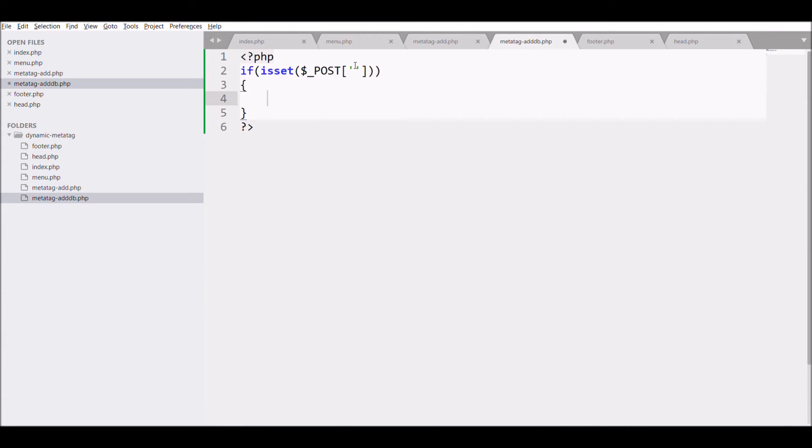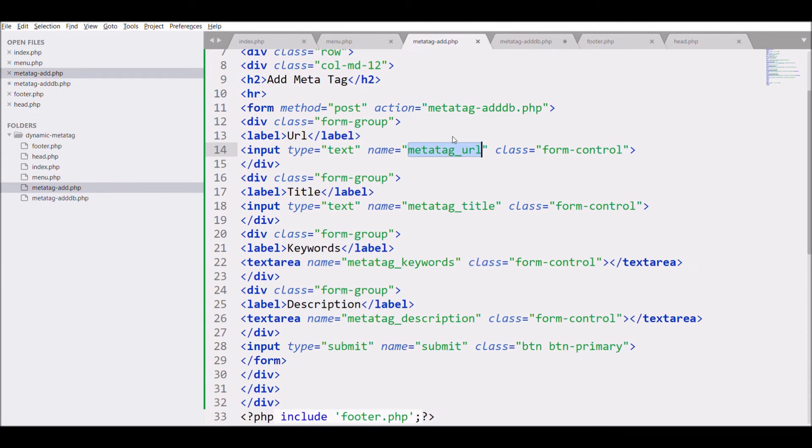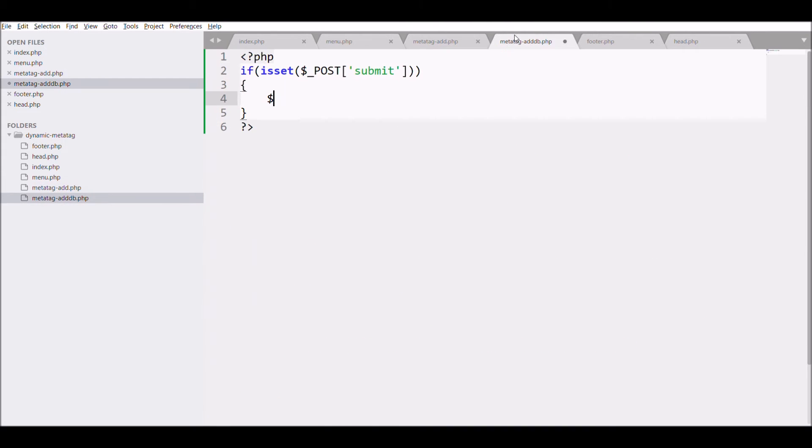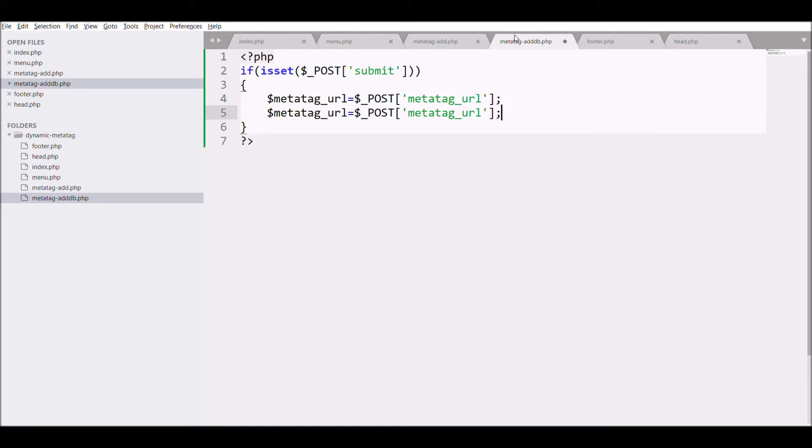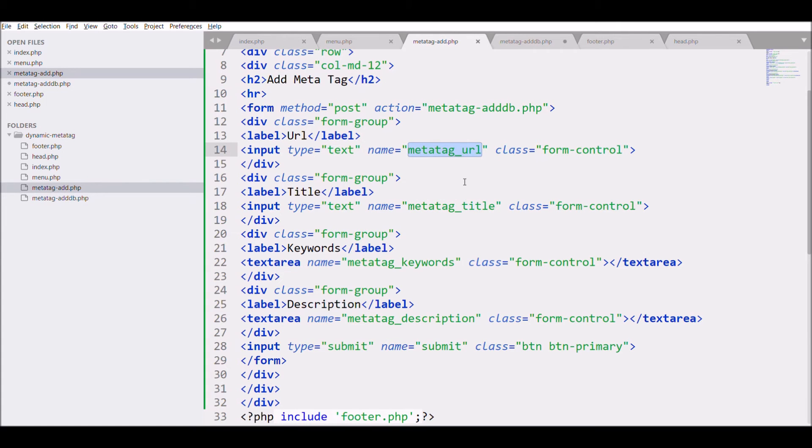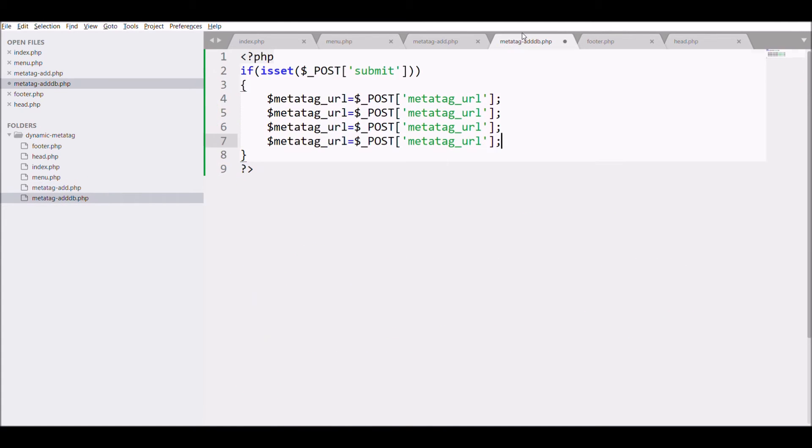After that get all the form fields. First one is URL and store it in a variable, then title, after that keyword, and last one is description.